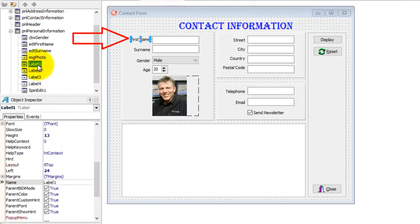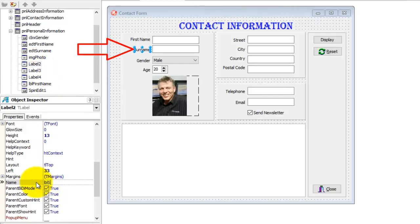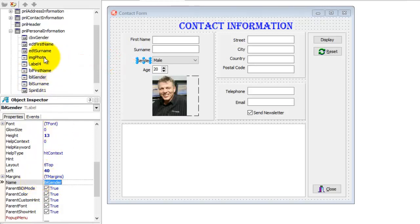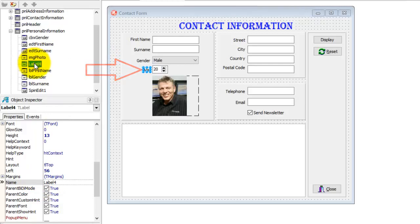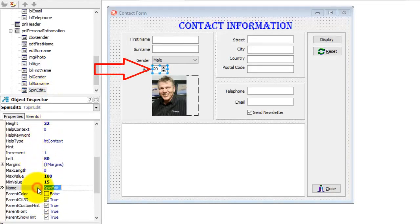Select Label1, the first name label. Change its name to lblFirstName. Select Label2, it's the surname label. Change the name to lblSurname. Select Label3, that's the gender label. Change its name to lblGender. Select Label4, that is our age label. Change its name to lblAge. And finally select SpinEdit1 — it is for the user's age. SpinEdit's prefix is SED. Change the name of this spin edit to sedAge.